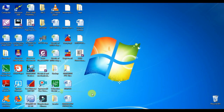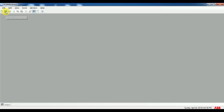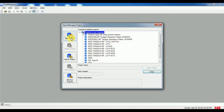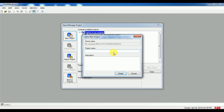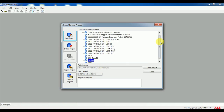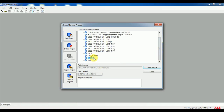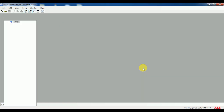Double click PCM 600 and click open management project menu. For creating new, click new project. Give a name for your project in the tab. Then your project name will be shown in currently available projects. Click over your project and select open project.